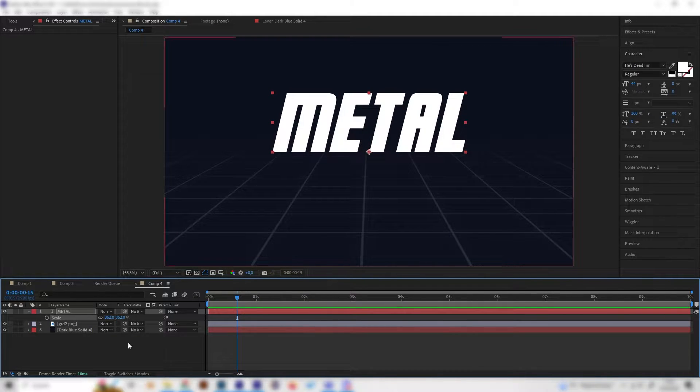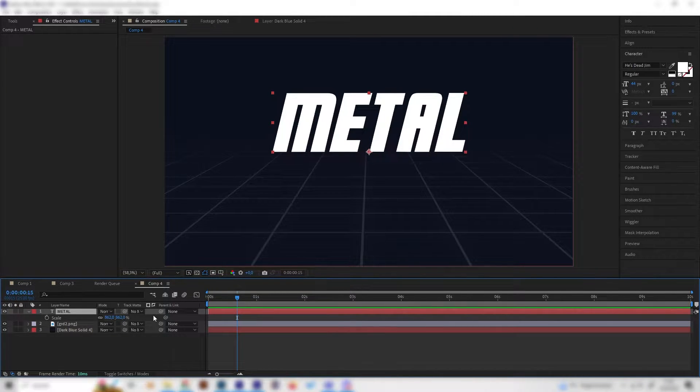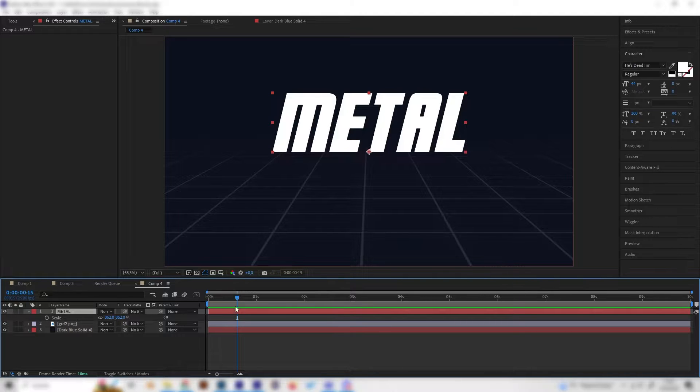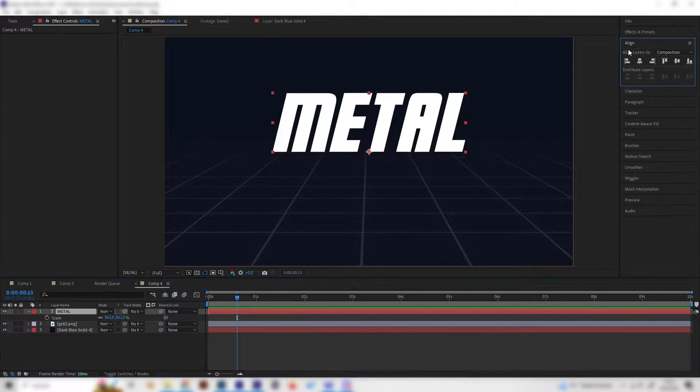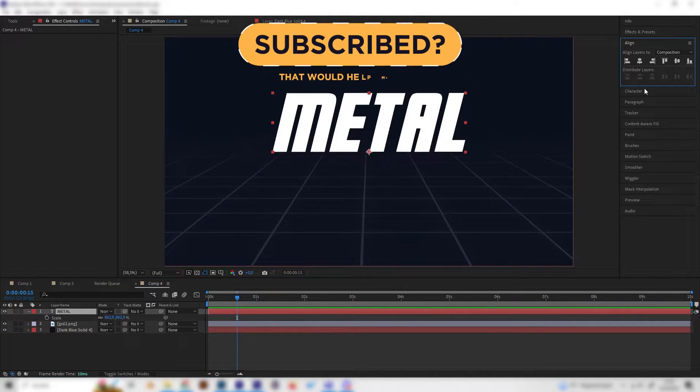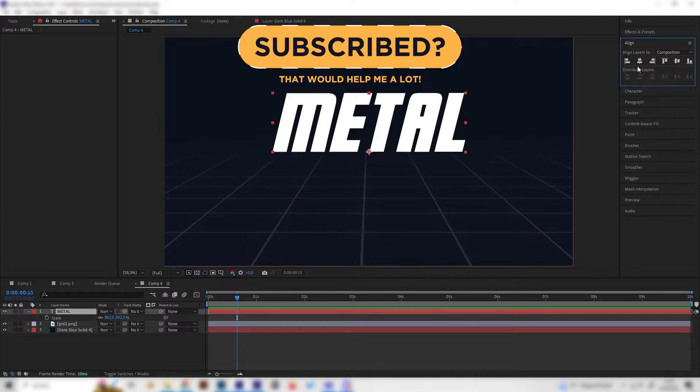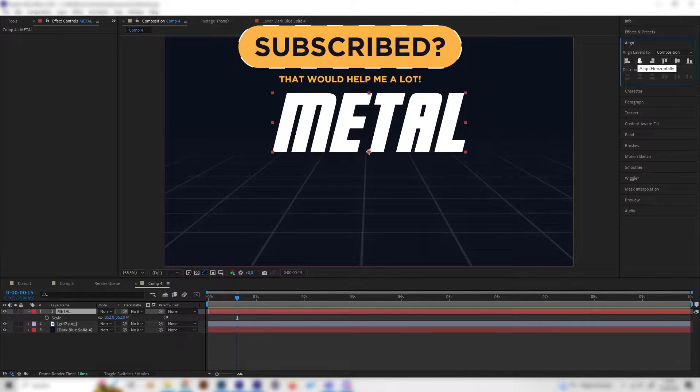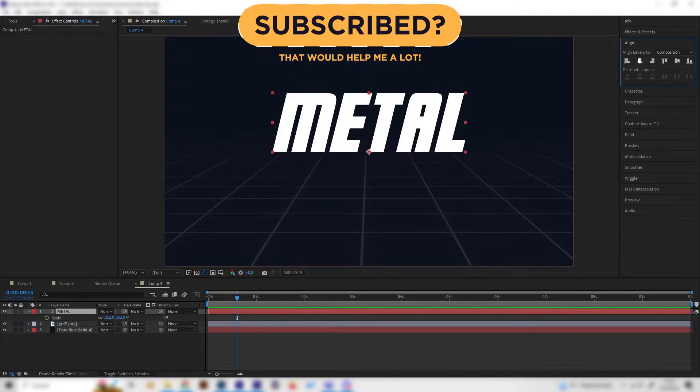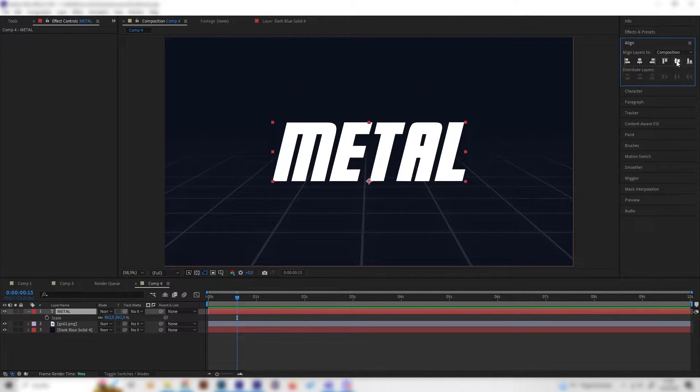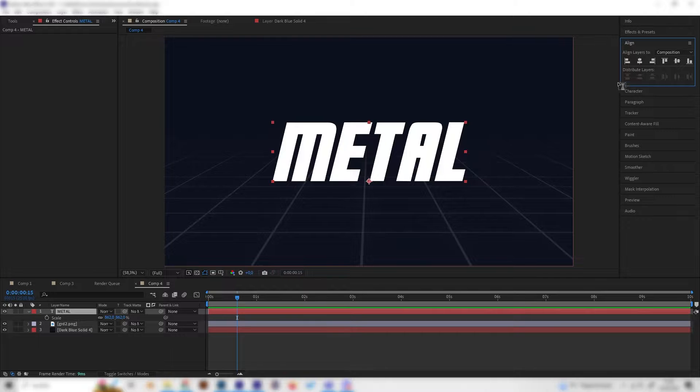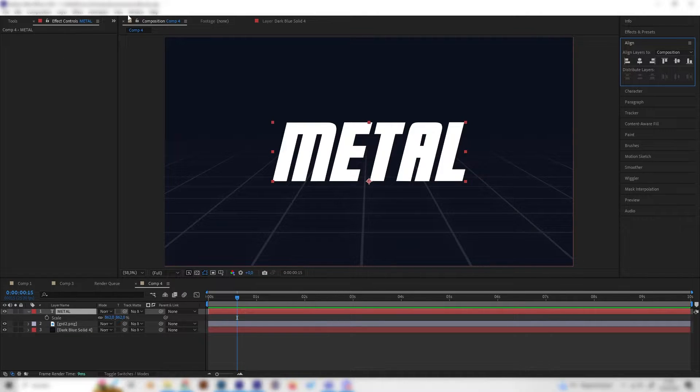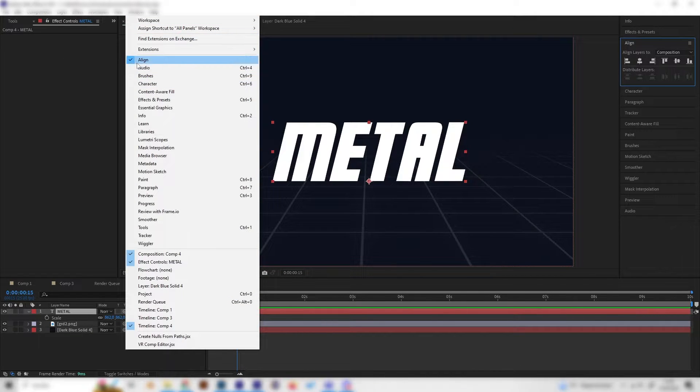Now we can also align it to the center. You can do this by using the align tab on the right here and just press align horizontally and align vertically. If you can't see this tab just go to window and make sure this one is checked in here.